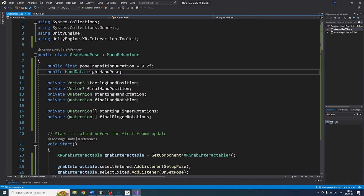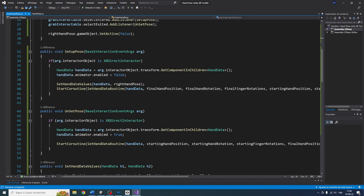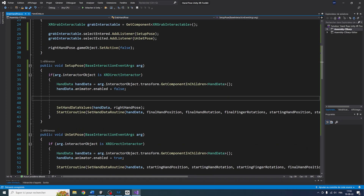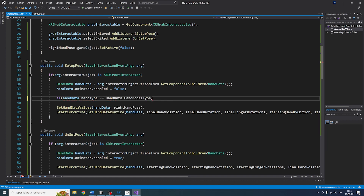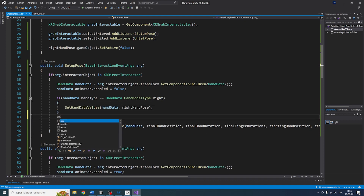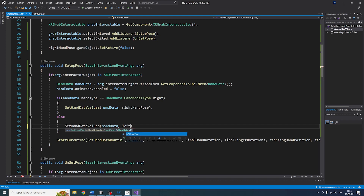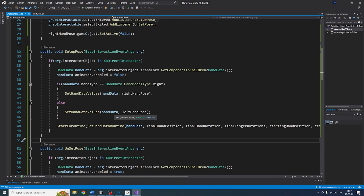In the script, to make this work for the left hand, I'll add at the top: public HandData leftHandPose. Then in the setup pose function, I'll check whether the hand data we have is for the left or the right hand by doing: if (handData.handType == HandModelData.Right). If it is the right hand, we call setHandDataValue with the right hand pose. Otherwise, we call the same function with handData but using the leftHandPose.